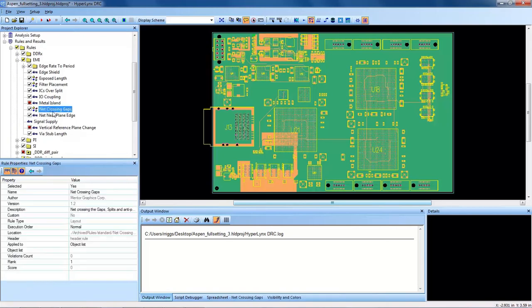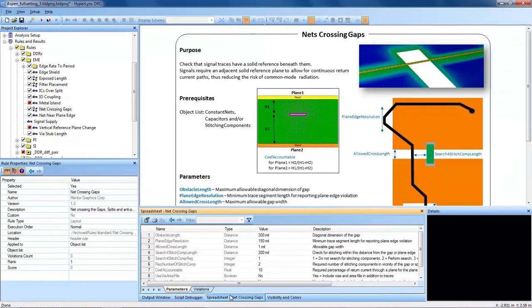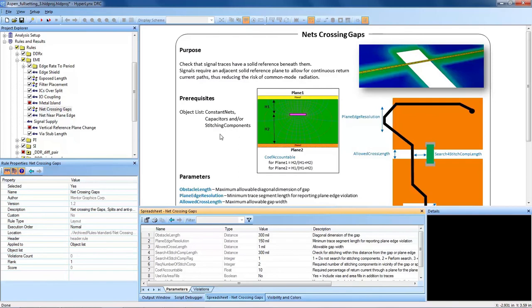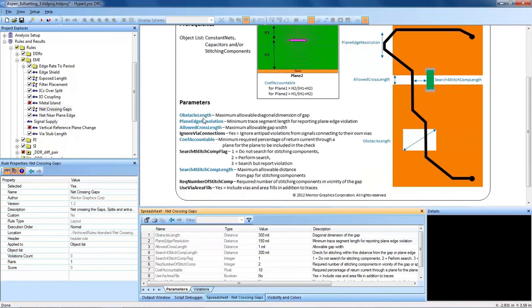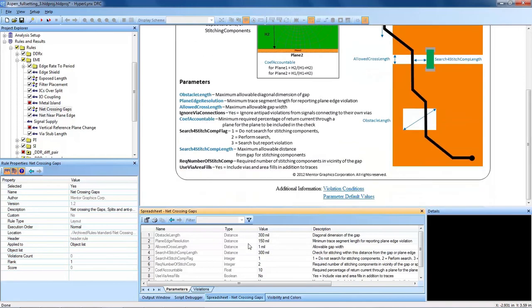Remember that the DRCs are context-sensitive, so if you click on one and look at the spreadsheet, you can actually get information about what that DRC checks, what it does, what the prerequisites are for that DRC, for the imported layout data in order to run properly, and where you want to run that DRC. You can actually edit the parameters of that DRC here in the main window as well.